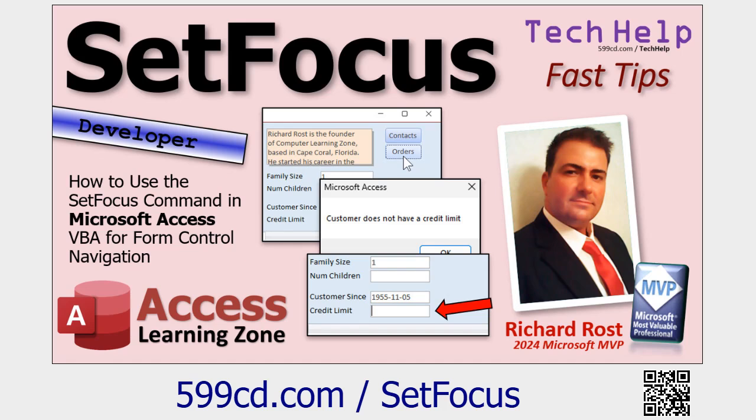In yesterday's video we learned about the SetFocus command and how you can use it to move between different controls on the form that you're on. It's not great for moving across multiple forms, but I want you to go watch this video first if you haven't yet, because today we're going to talk about some of the differences between SetFocus and GoToControl. So go watch this and then come on back.